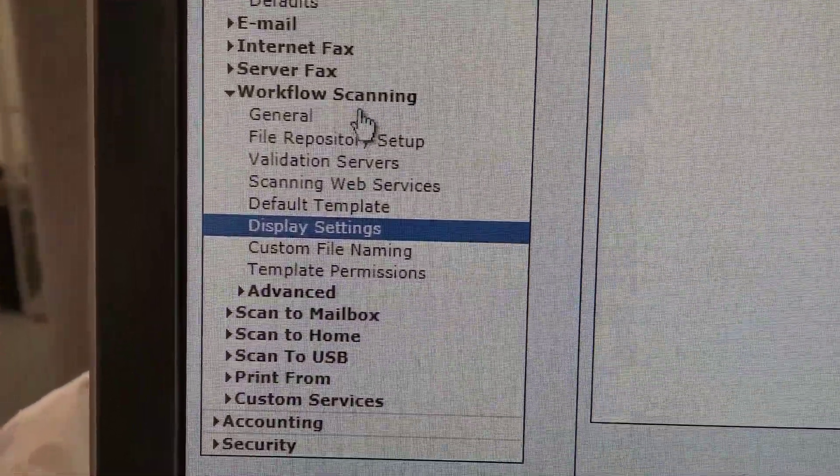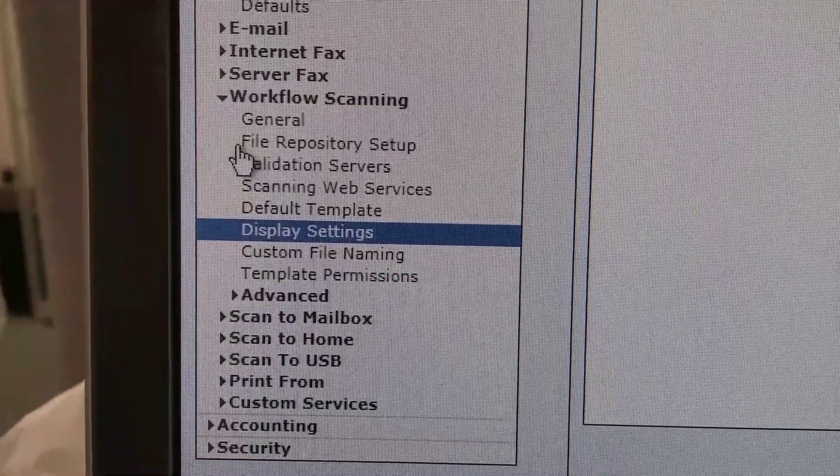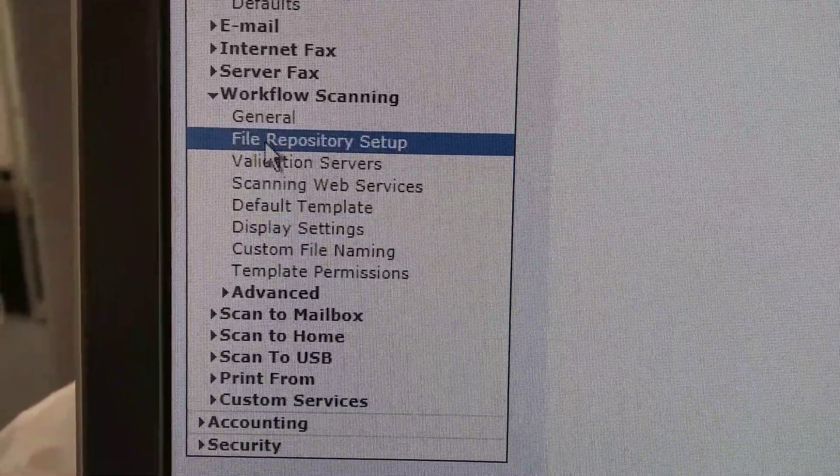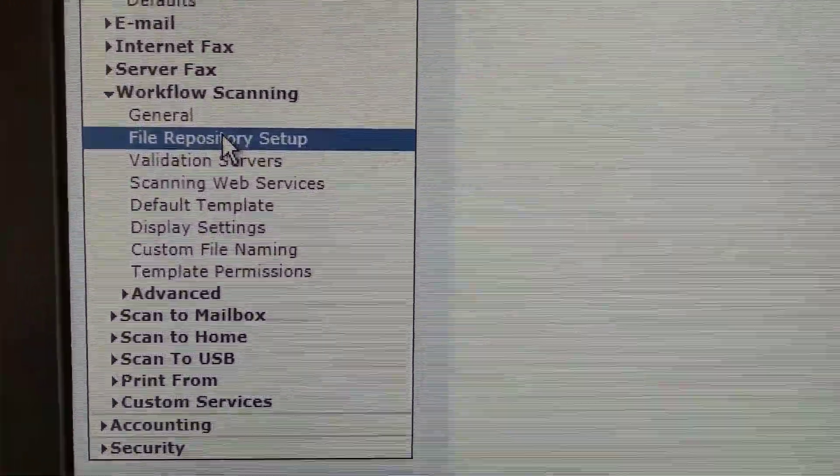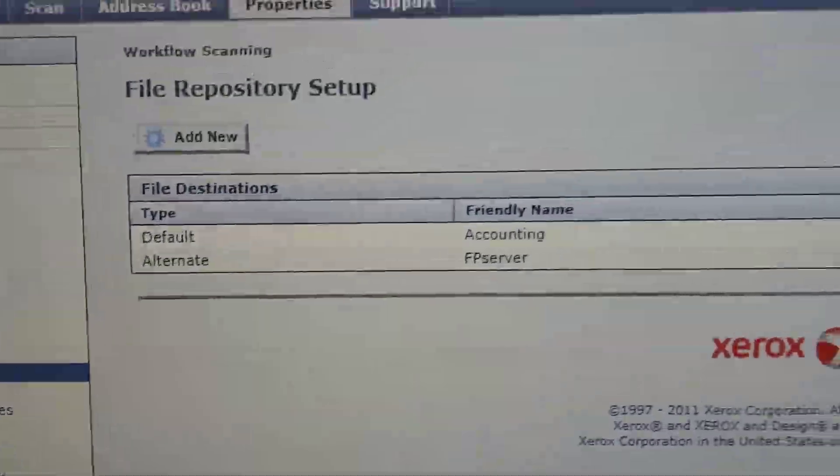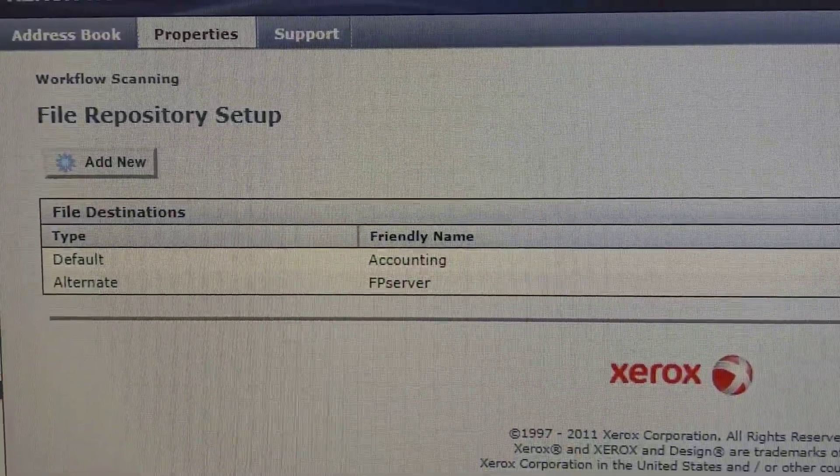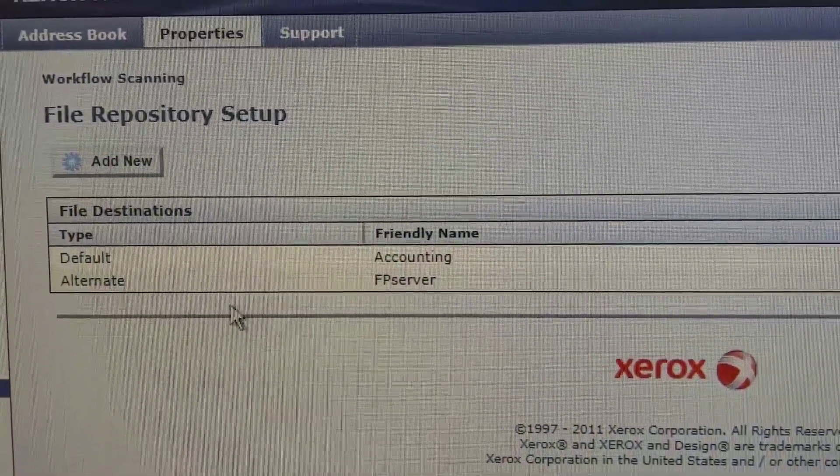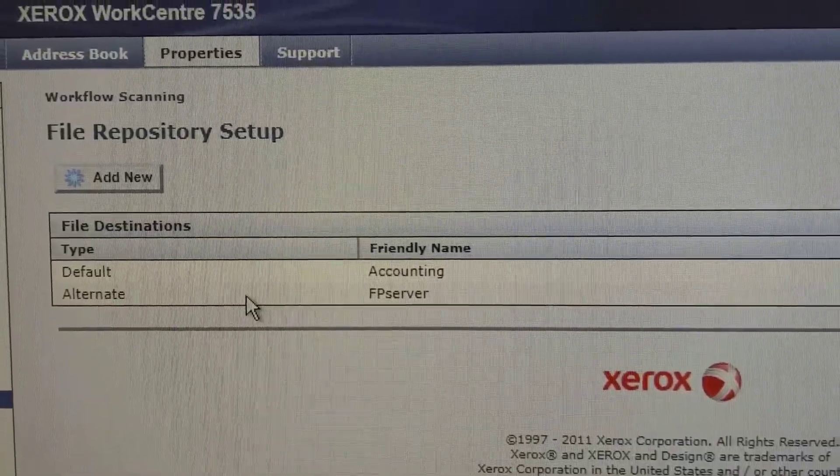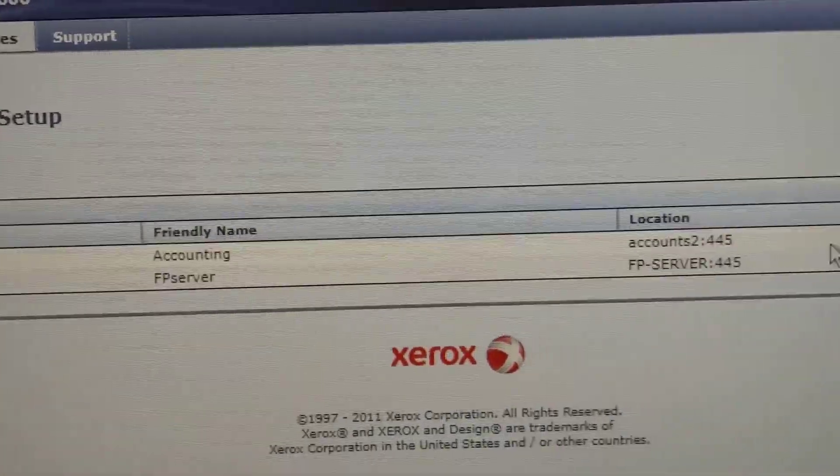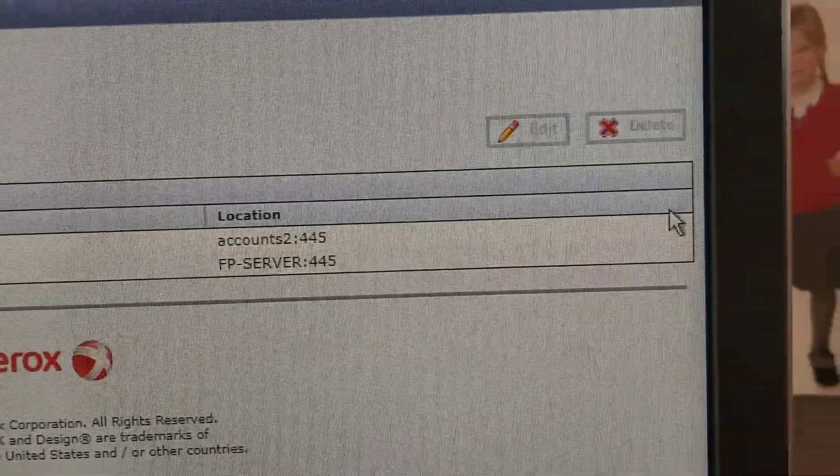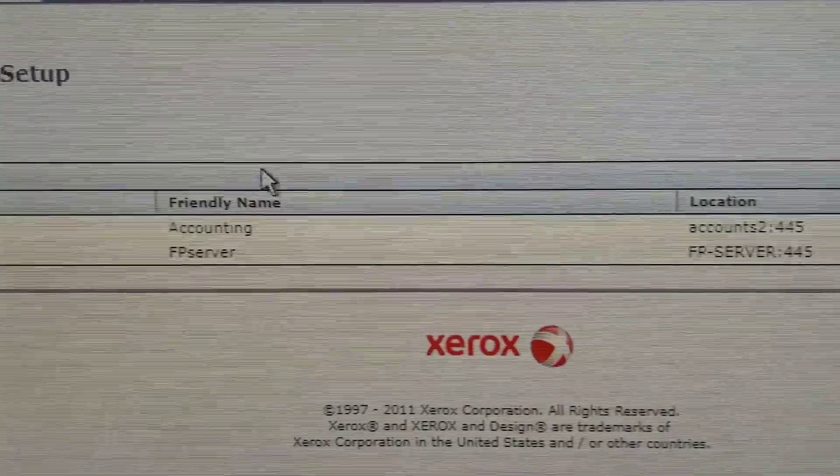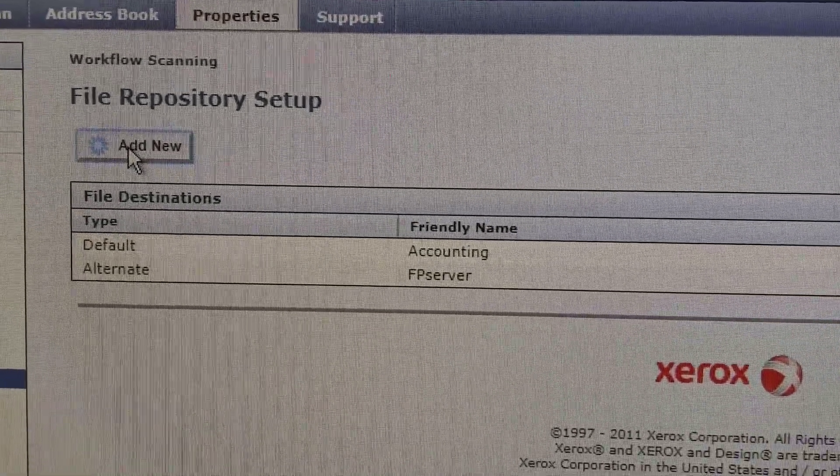Then go to this one, file. Now you can add a new one. Click on add new.